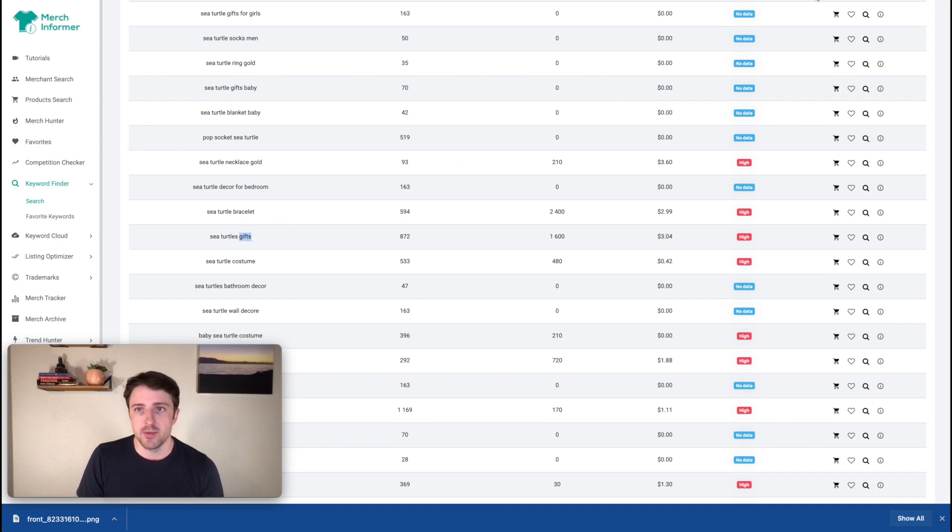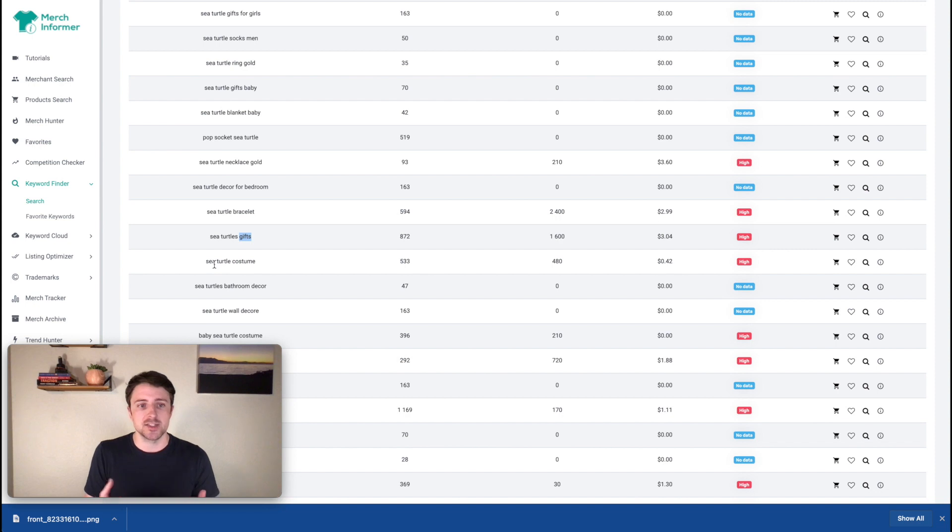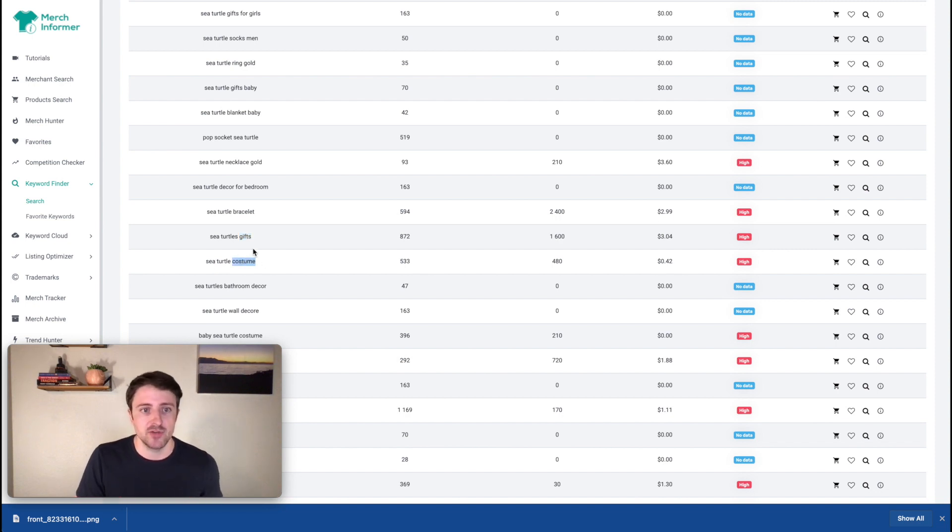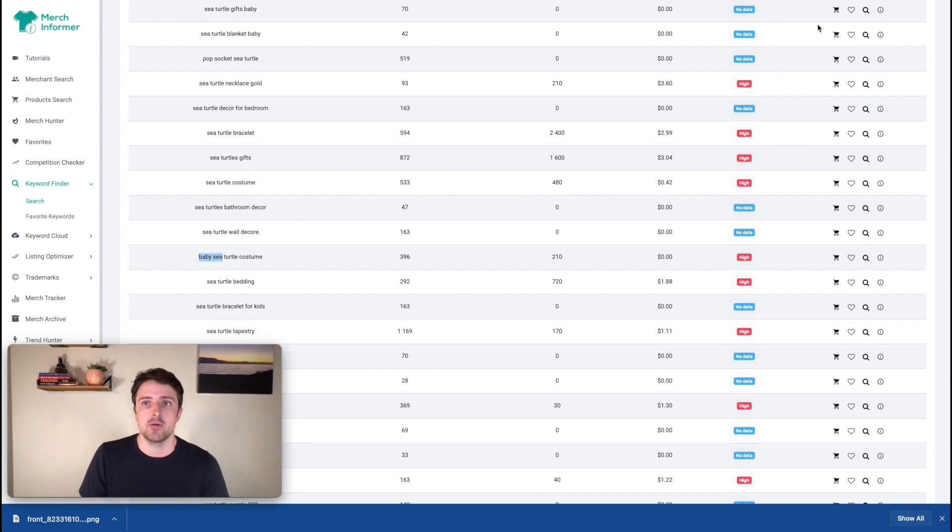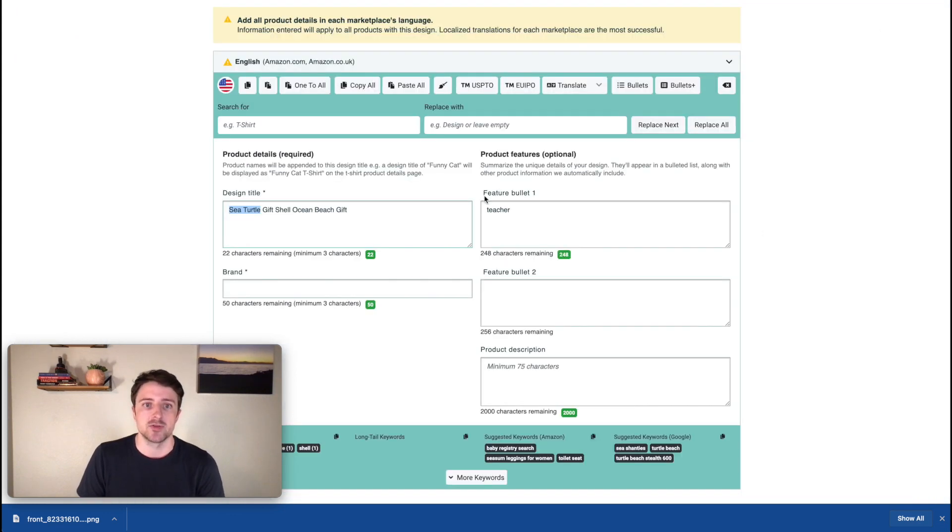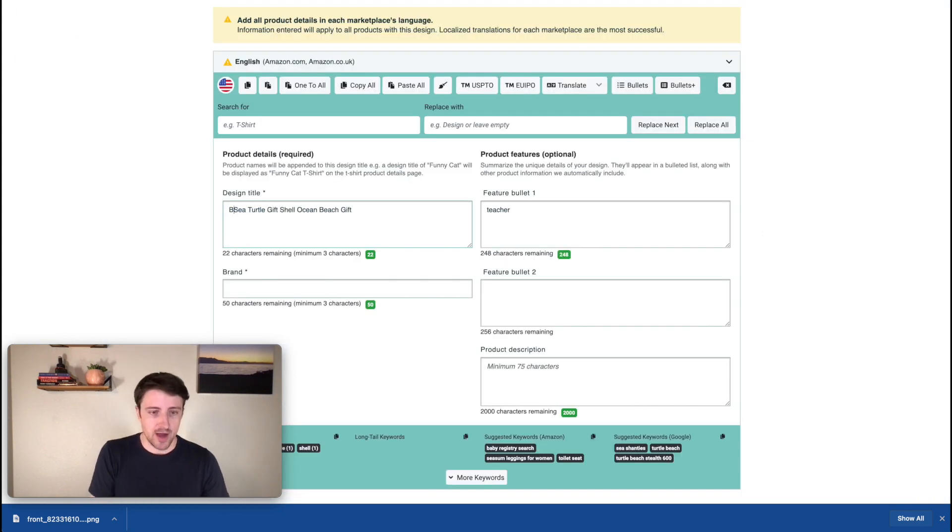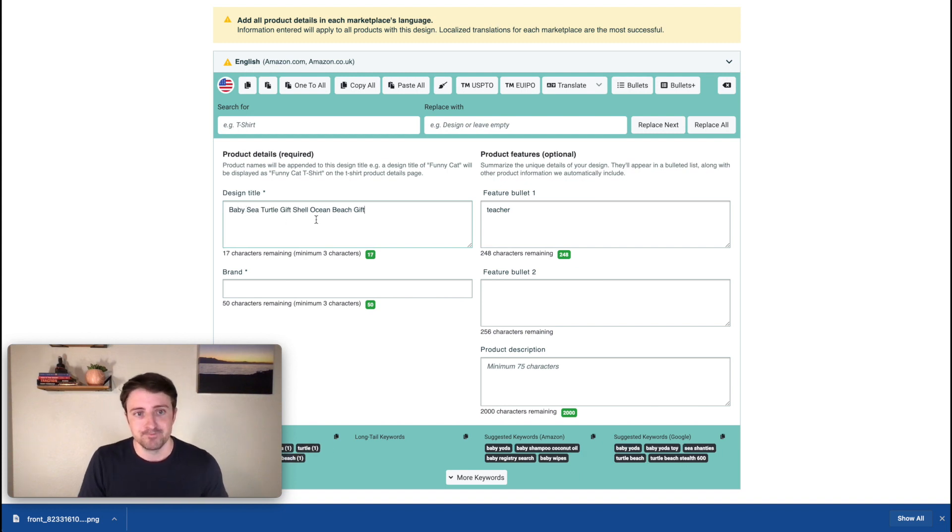So again, I see gifts is in here. That's something I'm going to want to incorporate. Maybe your shirt is kind of like a costume. Costume could be a good one, especially if you're doing like a Halloween thing. Okay. Here's another one, baby sea turtle. So I missed that one. I didn't include that. So now I'm going to go back and I might throw that one in here, baby sea turtle, right? So now I'm hitting on turtle, sea, sea turtle, baby sea turtle. I'm getting a bunch of these main keywords in here.